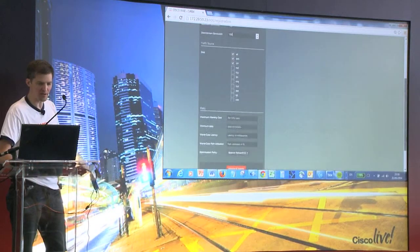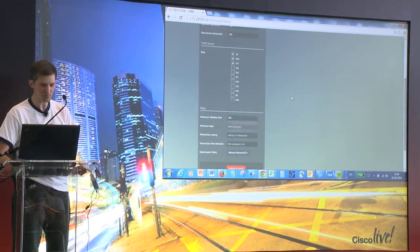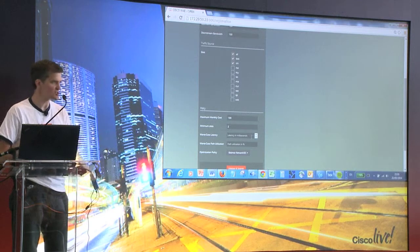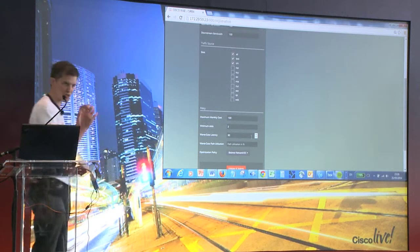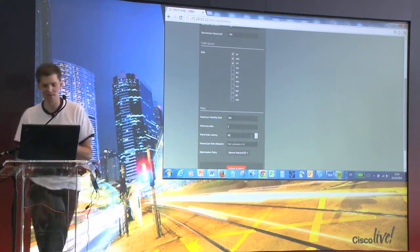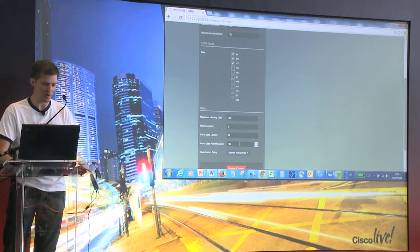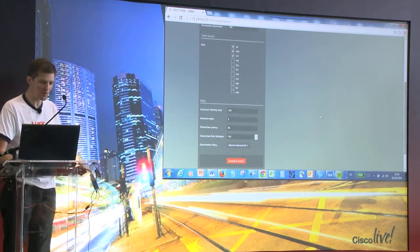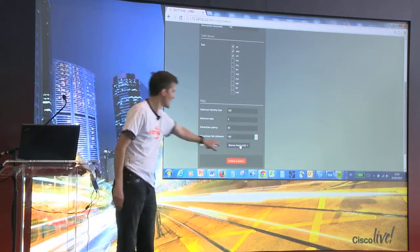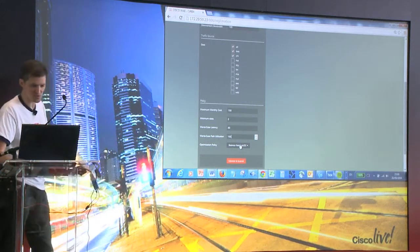Then I'll specify my policy: maximum monthly cost $100, minimum number of slots two, worst-case latency 30 milliseconds — this is a model in the US, so 30 milliseconds is quite large — worst-case path utilization 100%. In my optimization policy, I'm going to balance between the network and the data center, trying to balance between both sets of resources.